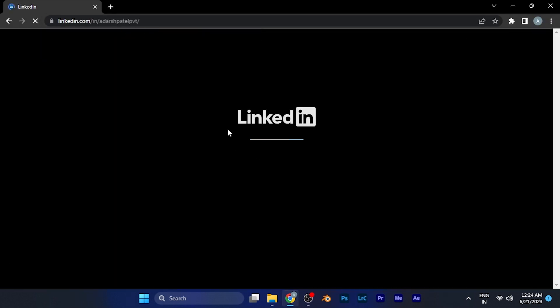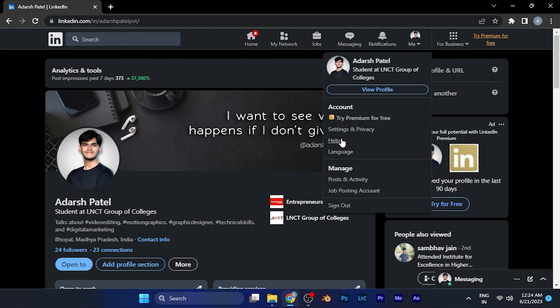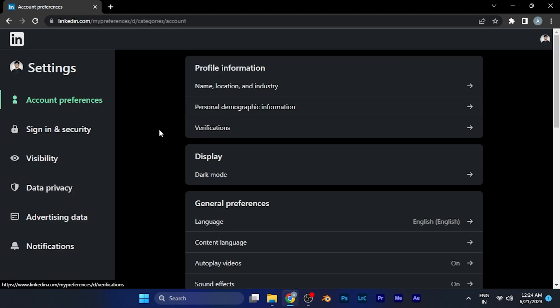Now I am in the LinkedIn profile. All you have to do in the top window is simply click on your profile option. When you click there, you have to go to the option of Settings and Privacy. In the left window, you have to go to the option of Data Privacy.